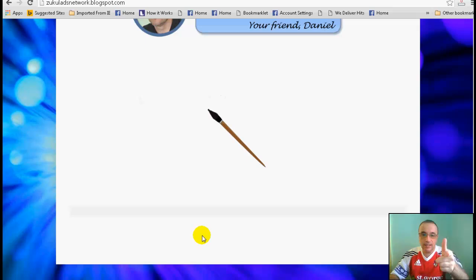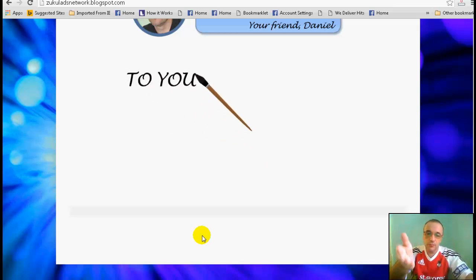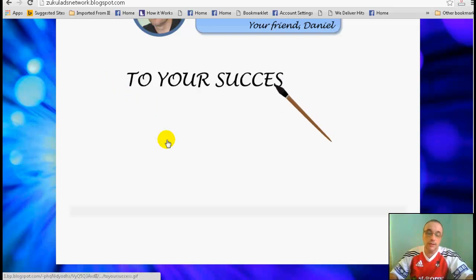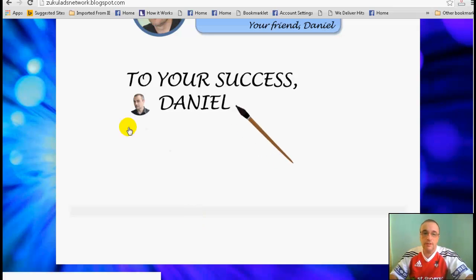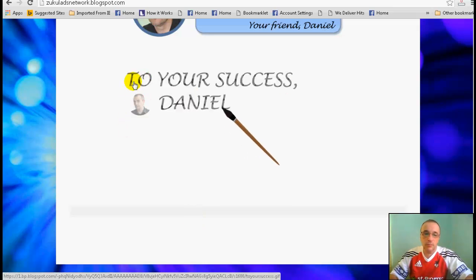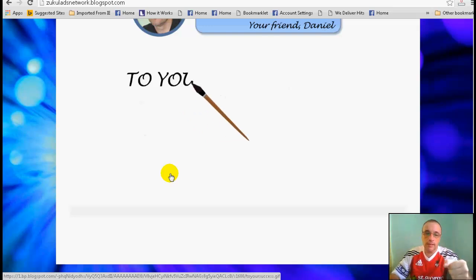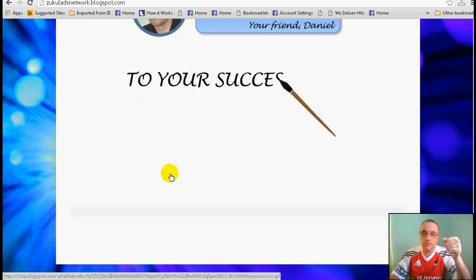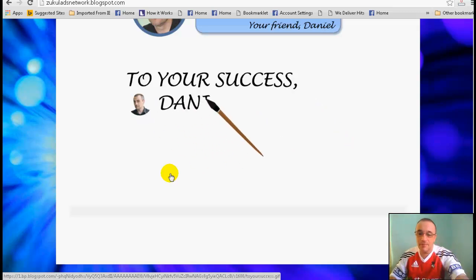Hey, hi everyone, this is Danielle. Today is something different — it's a Photoshop tutorial. I'm going to teach you how to replicate this animated GIF, so your picture will be there and you will learn how we can create this from Photoshop. Let's get into it and see you there.